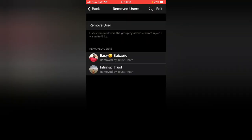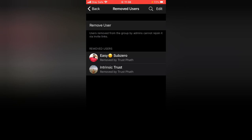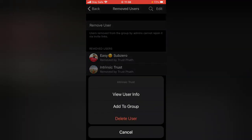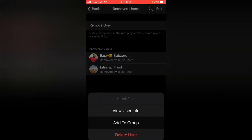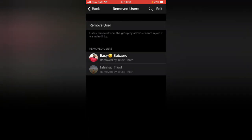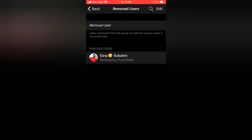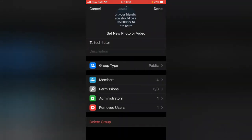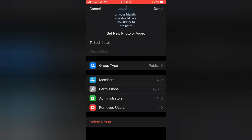Now let's say this was done by mistake and I want to add the user back to the group. All you need to do is tap on the name of the person and then click on Add to Group, and then the user will be added to the group.